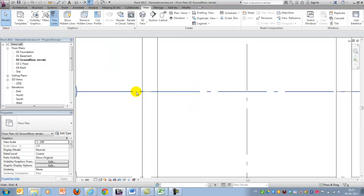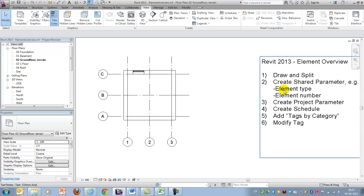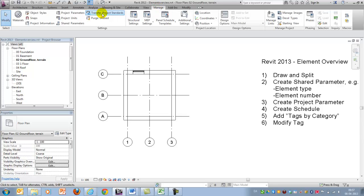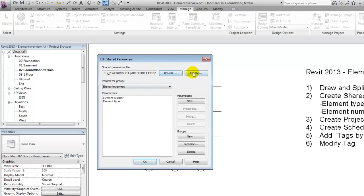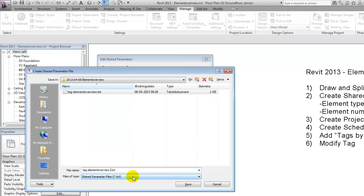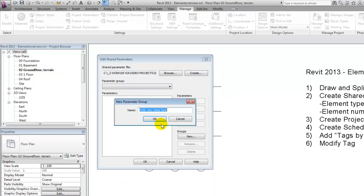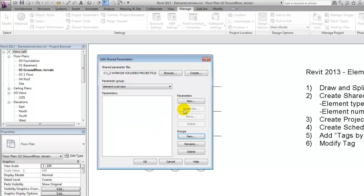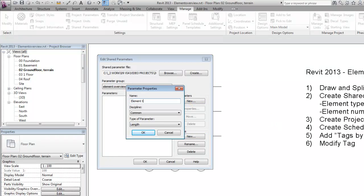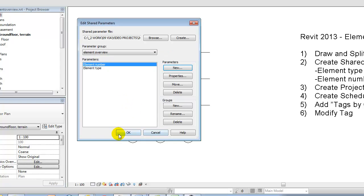Now I need to add information about element type and element number. I do that by going to create a shared parameter — I'll make a new one and call it element overview, save it, group it under a group also called element overview. I'll create two parameters: element type, which consists of letters and numbers so I'll make it a text parameter, and element number, which should be an integer since it's 1, 2, 3, 4, 5 and so on.